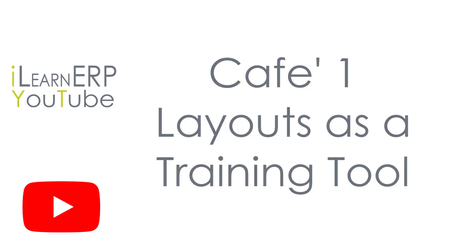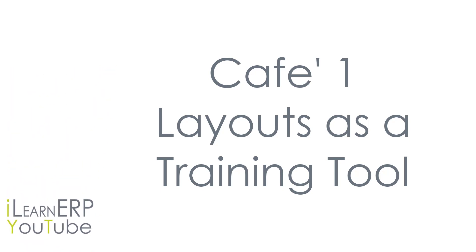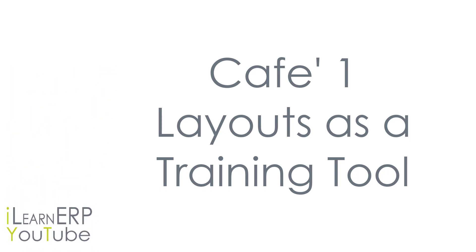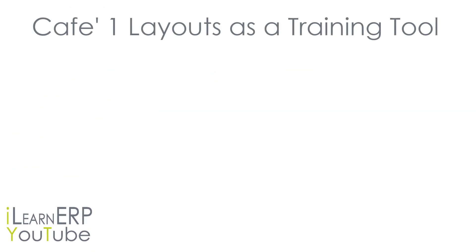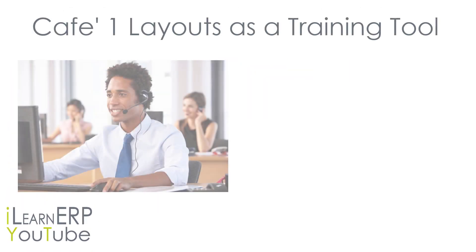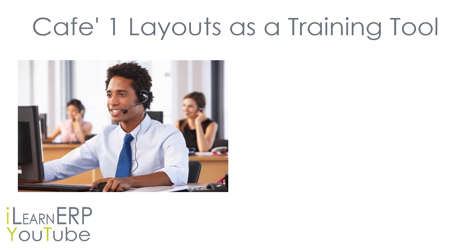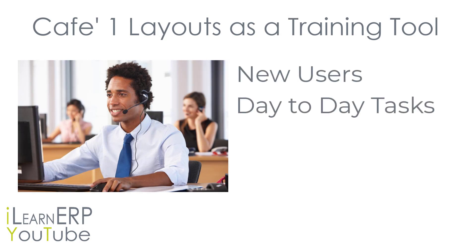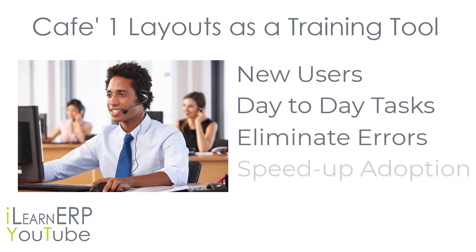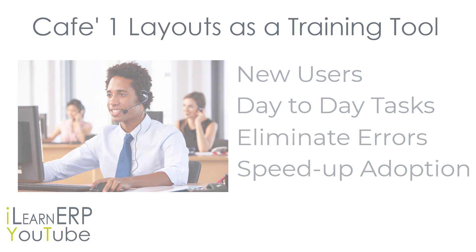But today we're going to talk about using Cafe One layouts to provide critical user data. This video is going to show you how to use these Cafe One layouts to assist your new users with day-to-day processes to decrease errors and speed up adoption to many of your company policies.